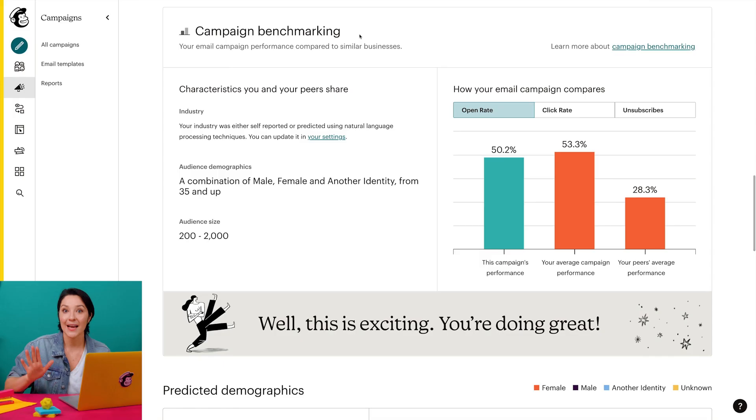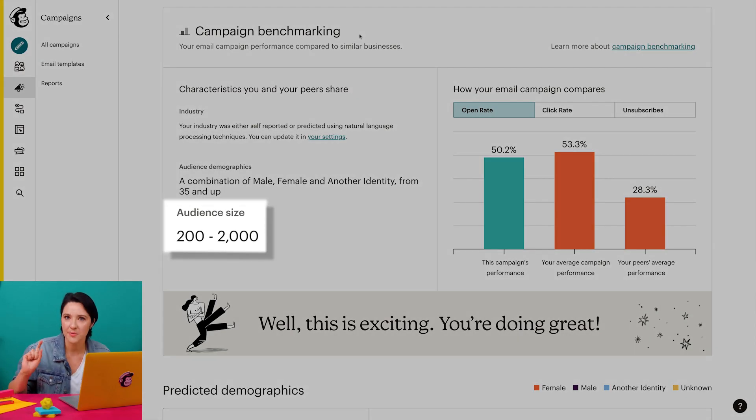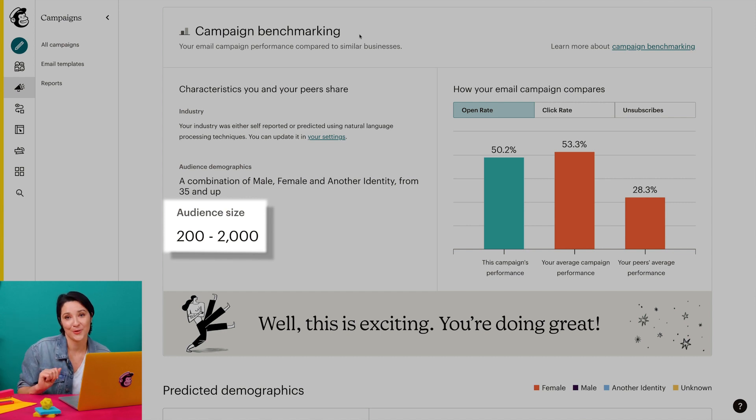The next characteristic used to set benchmarks is audience demographics. This is the overall gender and age range of the audience associated with your email campaign. It's based on the same data Mailchimp uses to generate predicted demographics. To learn more about predicted demographics, check out our guides and tutorials. Lastly, the audience size is the total number of subscribed, non-subscribed, and unsubscribed contacts in the audience associated with your campaign.